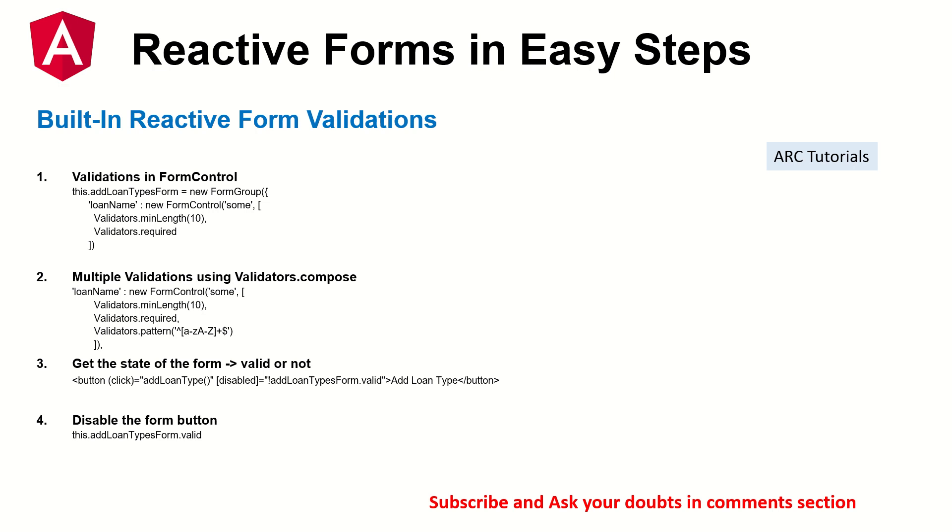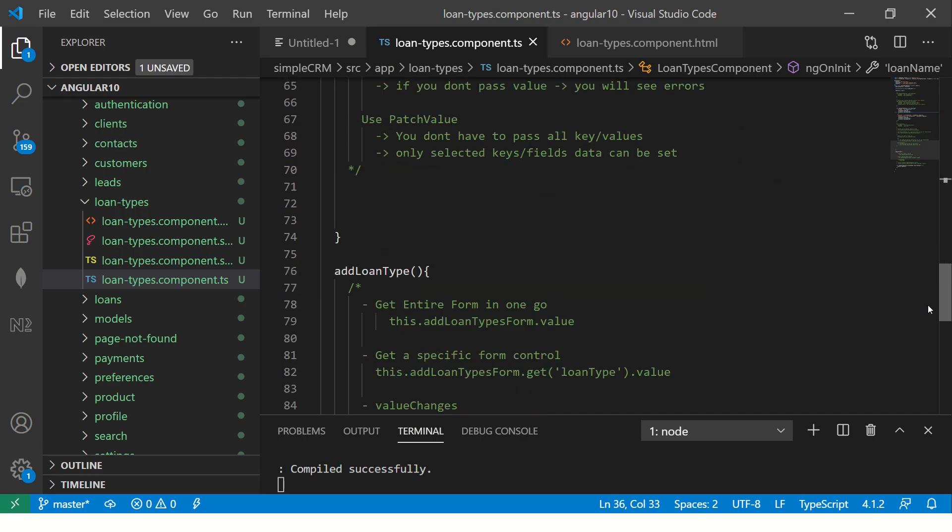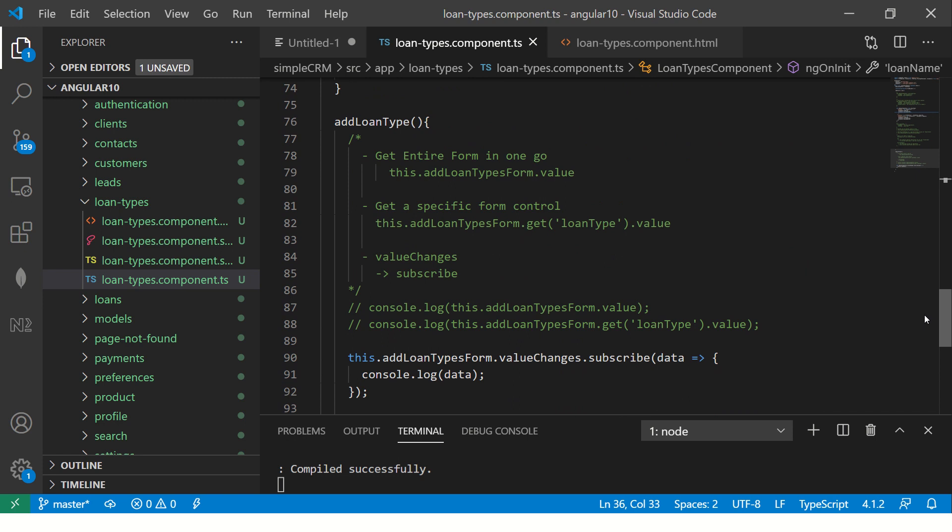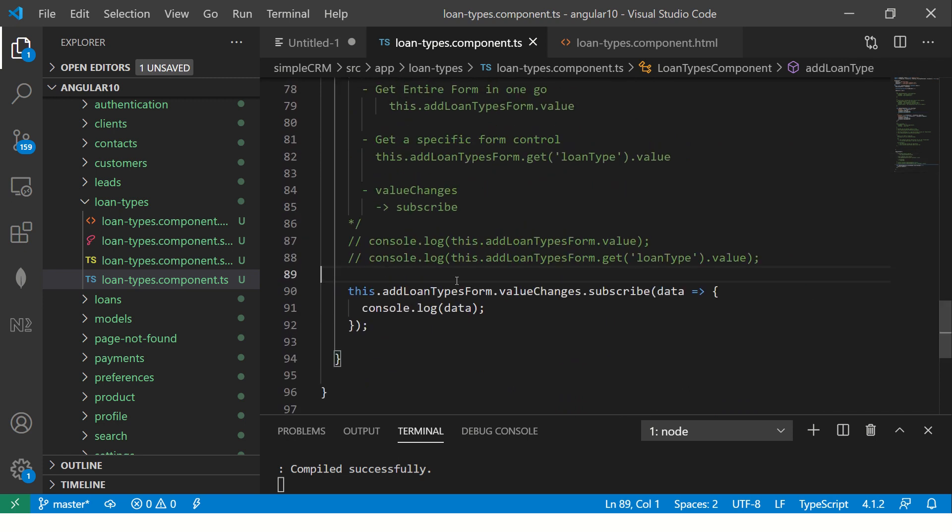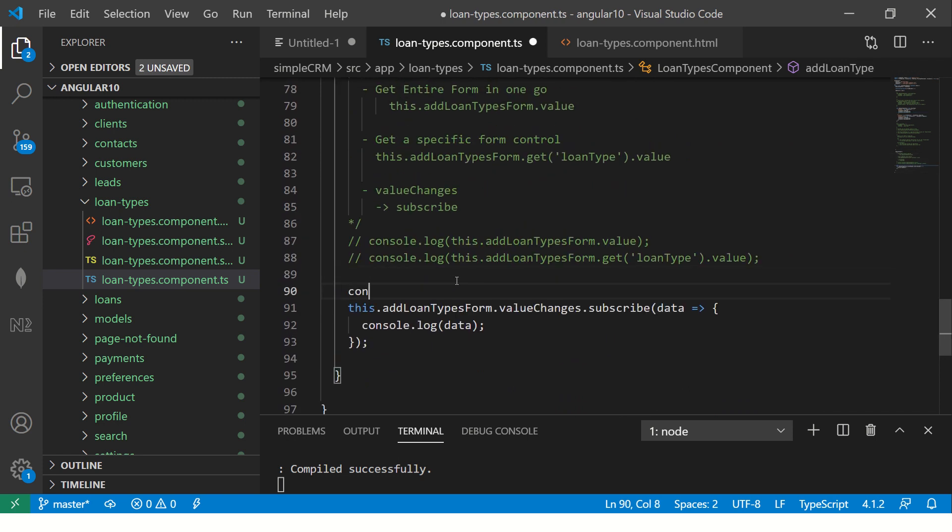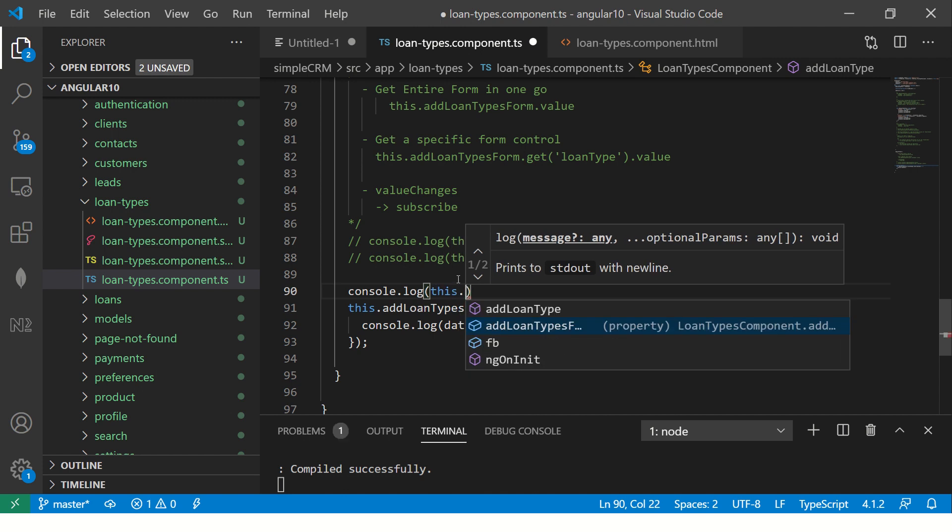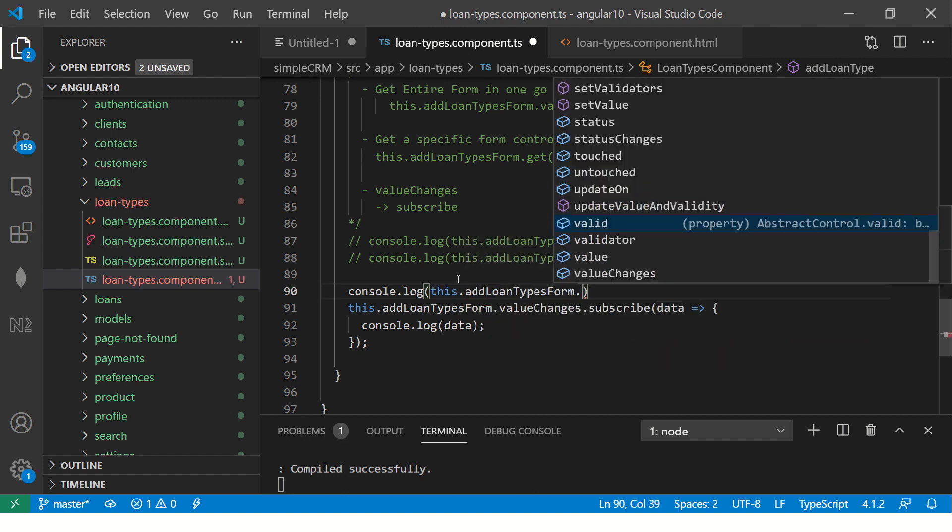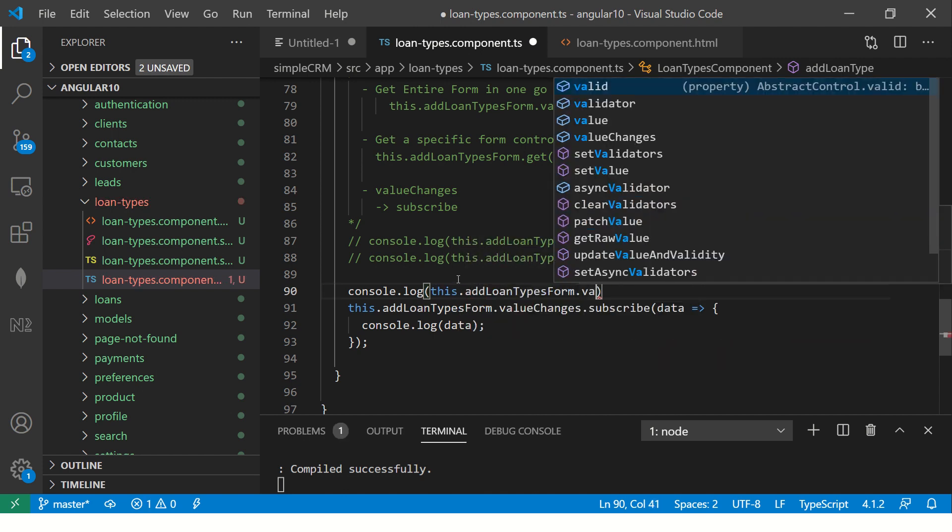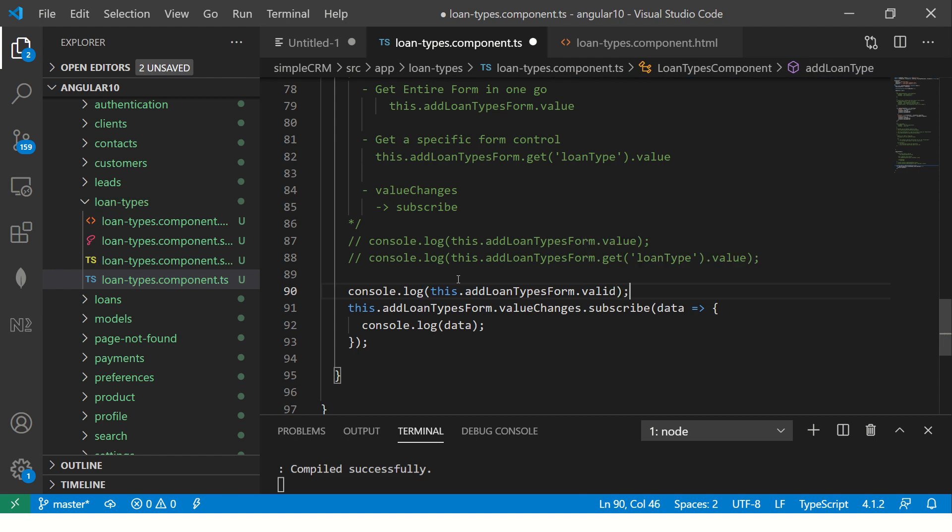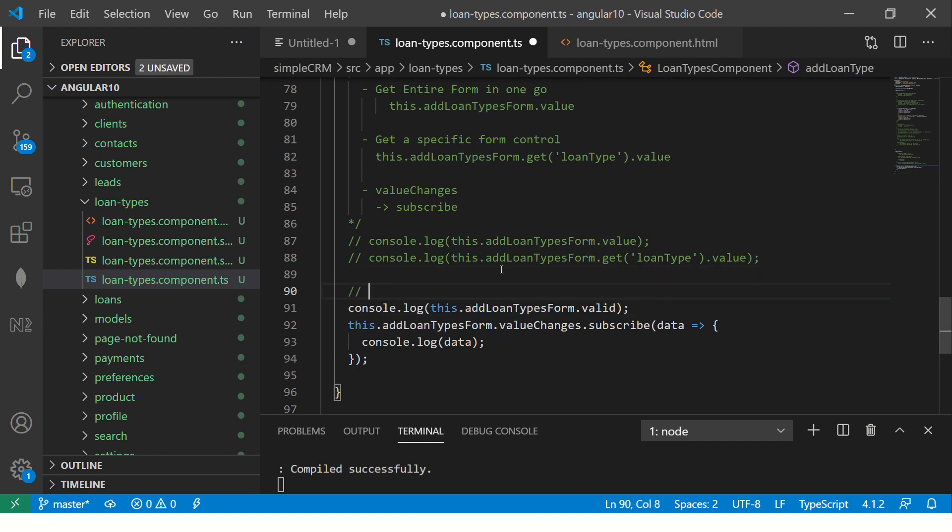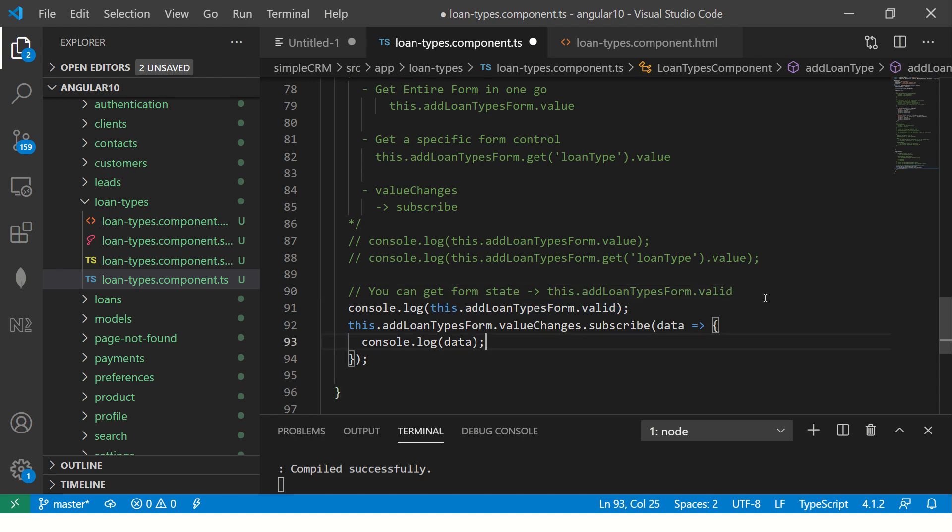Obviously it will be valid, then only the submit button will be disabled. So you can say dot valid. So this will give you true or false. You can get form state by using dot valid, dot invalid, etc. Like this. So go ahead, give it a try, learn by doing practical code along with me.